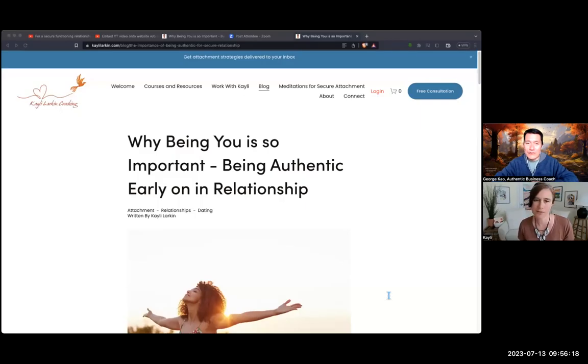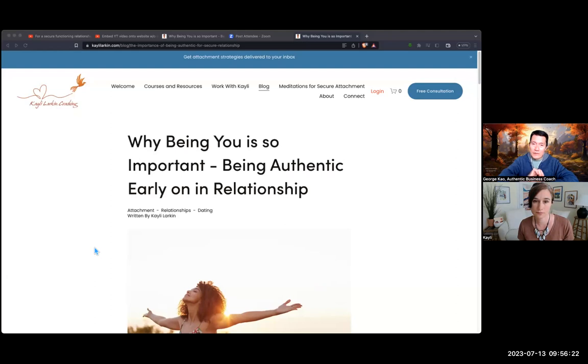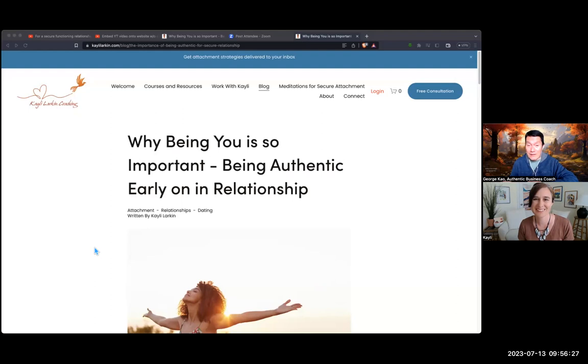For those of you who are using Squarespace and you want to embed a YouTube video on your Squarespace page, maybe it's a blog post or whatever — thank you, Kaylee, for sharing your website with us and the example.